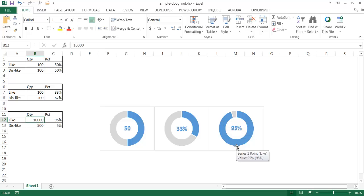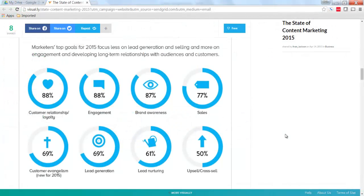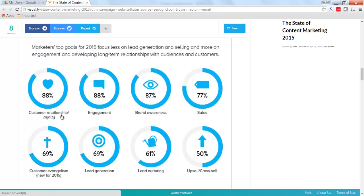Let me show you an example that's online. Here I am on visually.com — this is a marketing-type blog post. They've got the same type of chart: a donut chart with some icons behind it, numbers below it, and some text to make a point about certain percentages or data metrics. This could actually easily be done with a donut chart in Excel, so I'm going to go back to Excel and show you how.